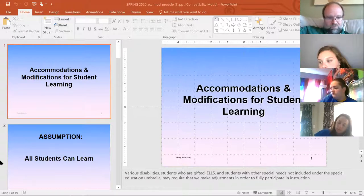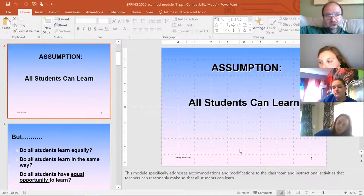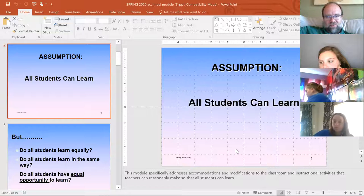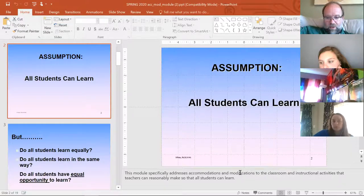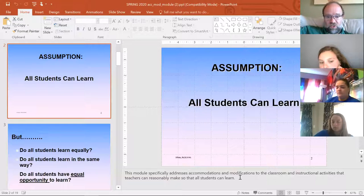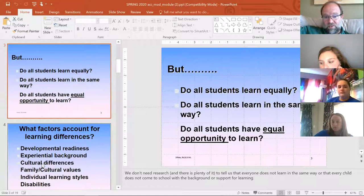The basic assumption you need to start with is that all students can learn — no matter what track they're on, no matter if they have intellectual disabilities, learning disabilities, or physical disabilities. Your job will be to accommodate and modify so that students can demonstrate their learning to the best of their ability. That's why you put these accommodations and modifications in, because not all students learn equally or in the same way.